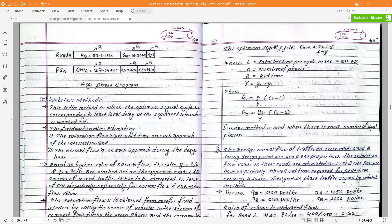The optimum signal cycle formula is: C0 = (1.5L + 5) / (1 - Y), where L is the total loss time per cycle.